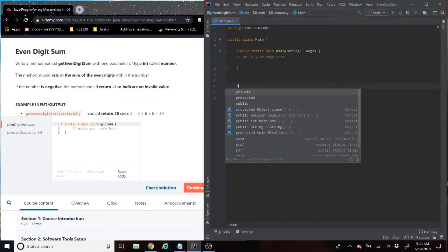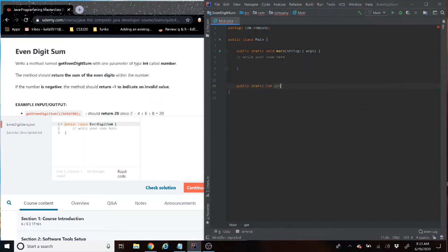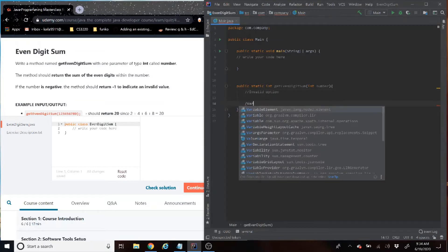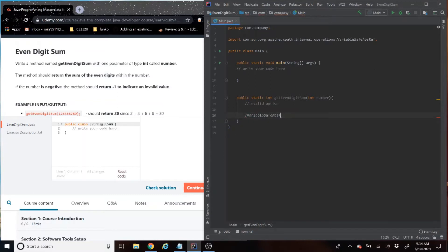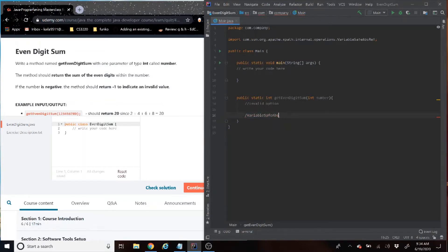We're going to create a method called public static return type int. The name is GetEvenDigitSum, which is going to take in the parameter of int number. I like to kind of organize it because we know there's going to be an invalid option, we know there's going to be variables, and we know we're going to have to do calculations and output. I just like to write that out so it'll have a nice place to go.